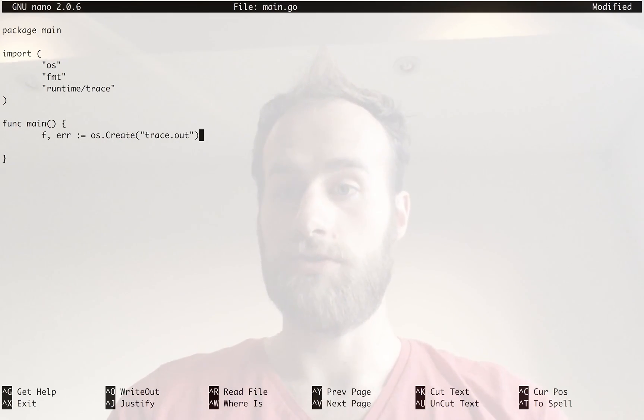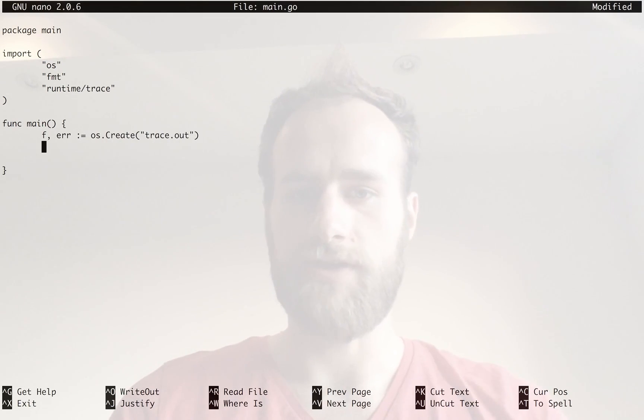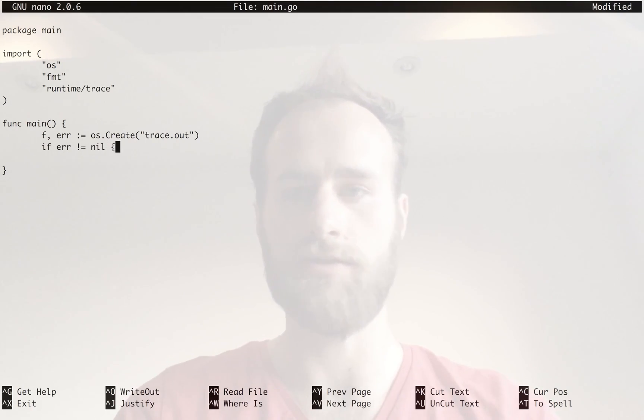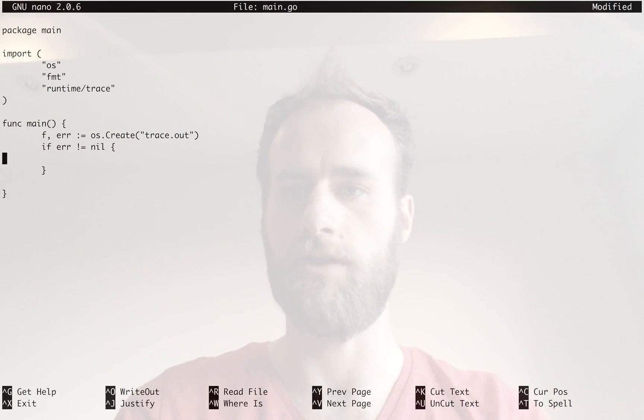This should give us an F, which is our file handle, but we should check if the error is not nil, then let's just panic.